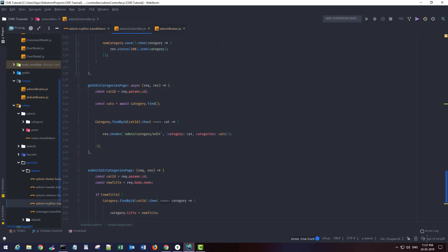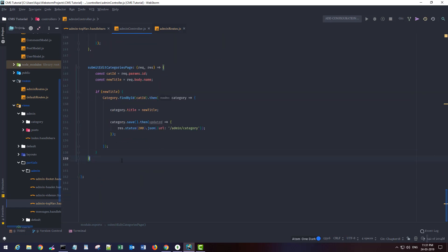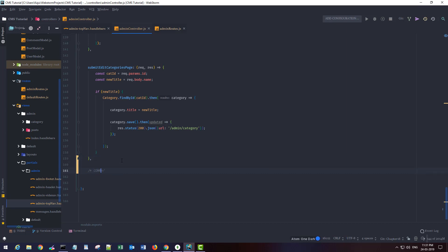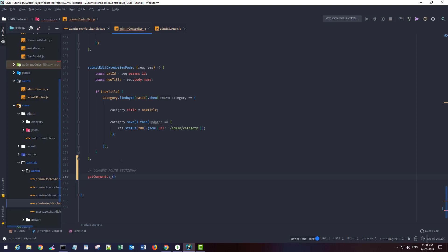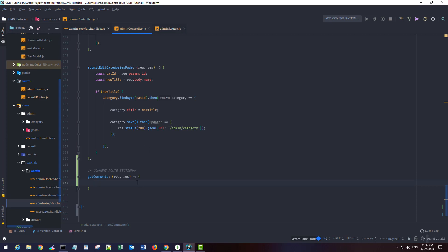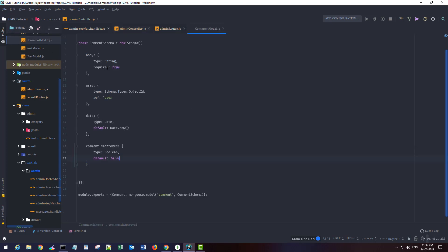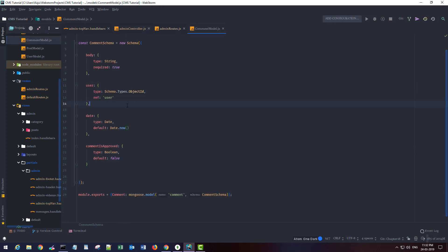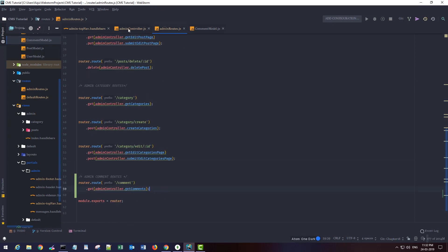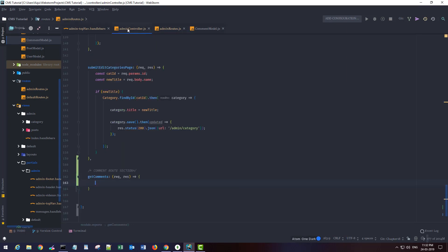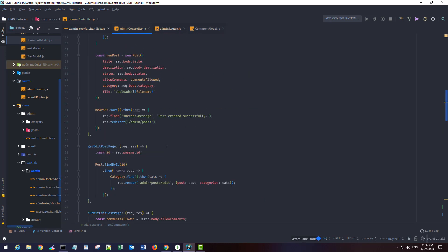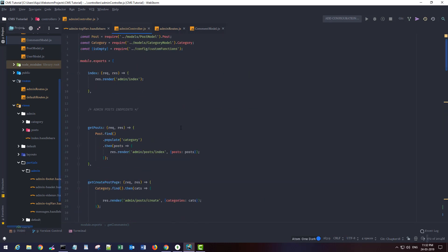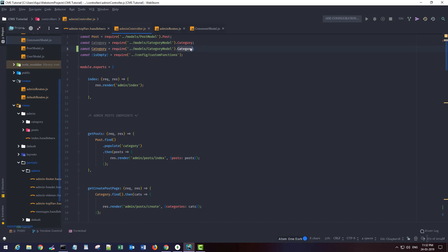So we get comments with request and response objects. If you see my comment model, I have this user property that is pointing to my user model. I want to populate that as well here. I am going to refer to the comment model so I can use it.